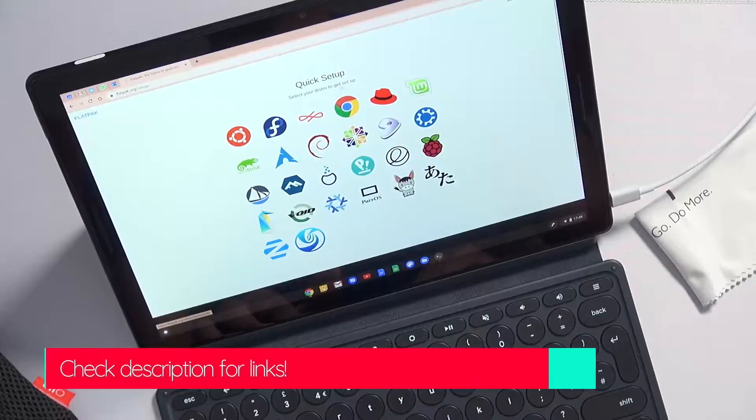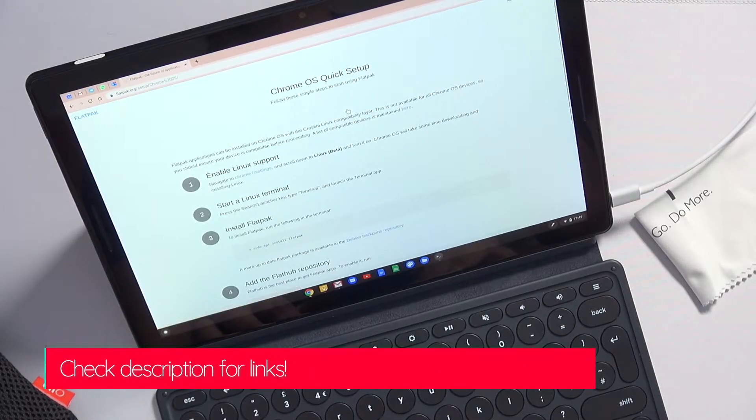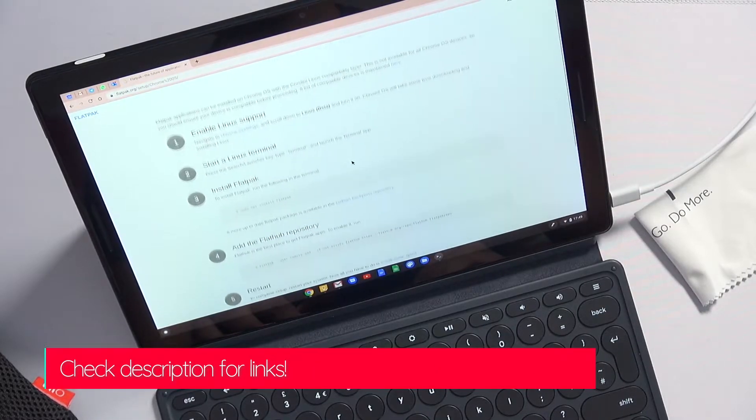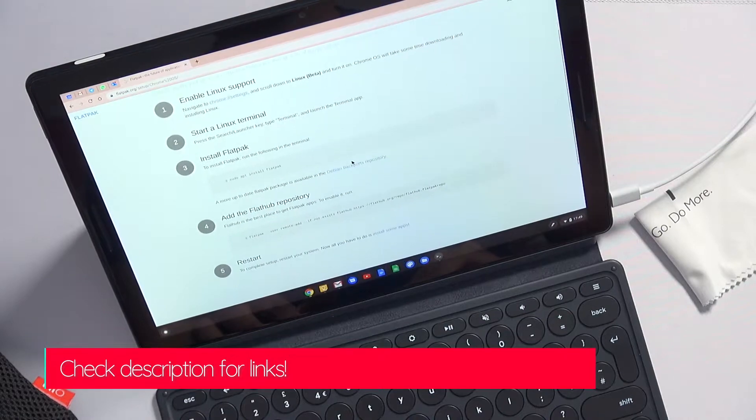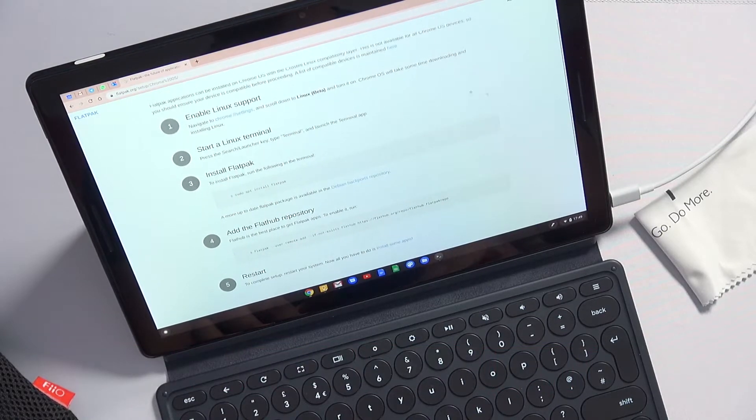It has a great library of applications and installations can be removed quickly with no mess left behind. Here is the installation page for Crostini specifically.